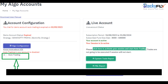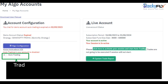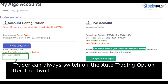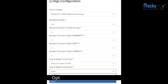Option two: The auto trading switch. A trader can always switch off the auto trading option after one or two trades in a day, and the program will stop trading in the account.